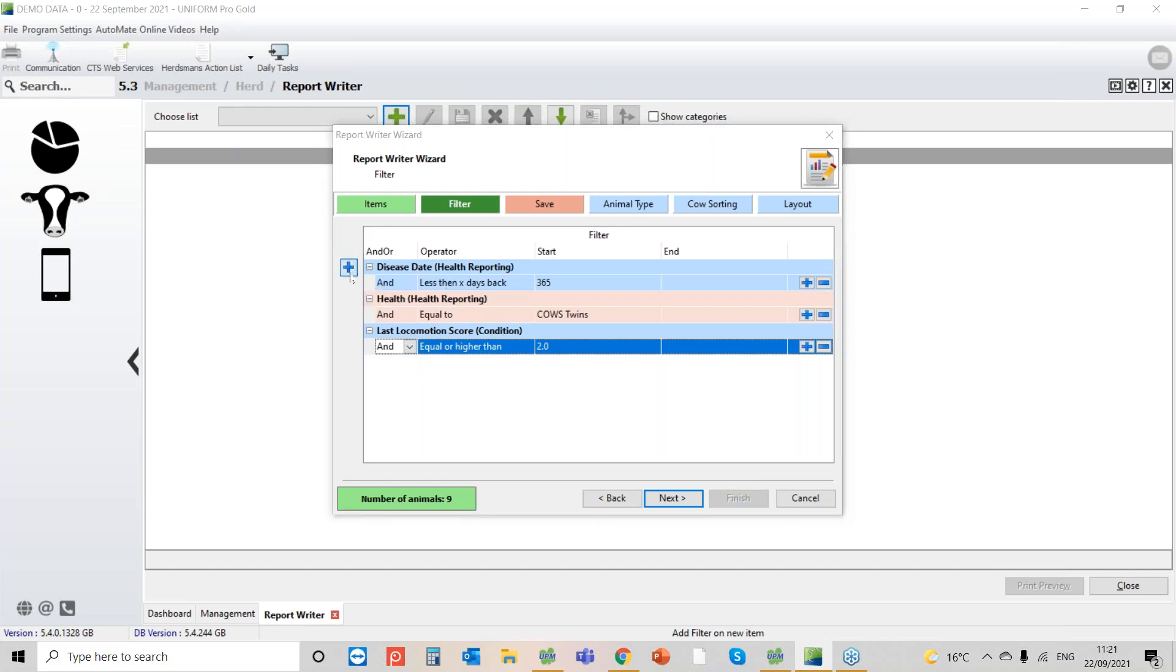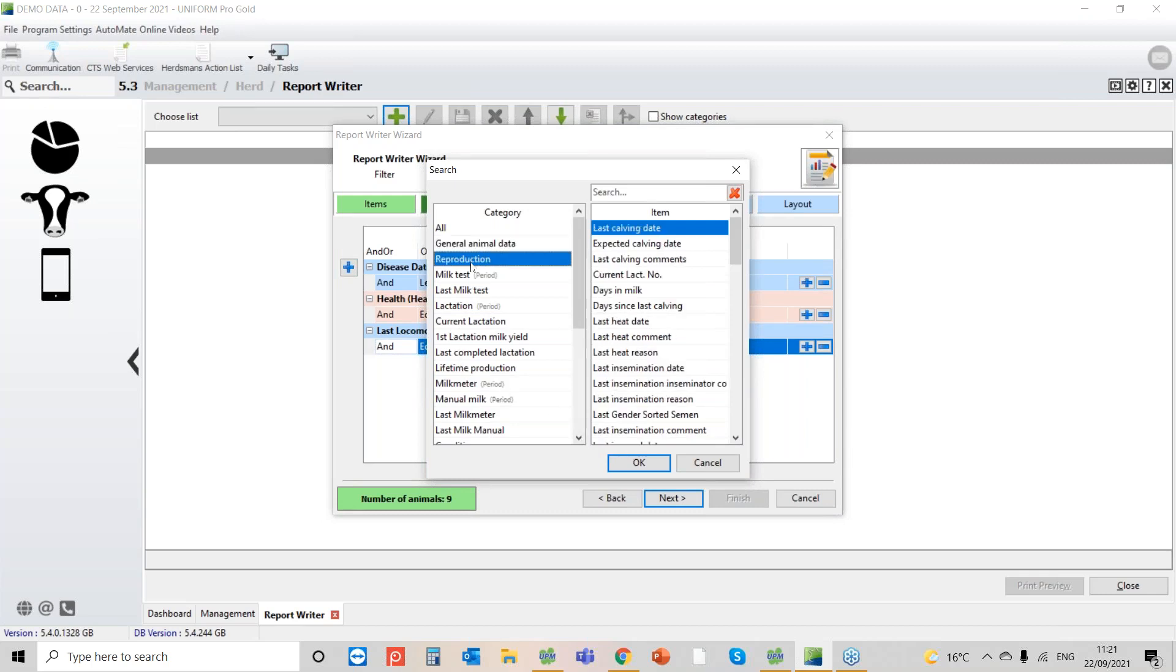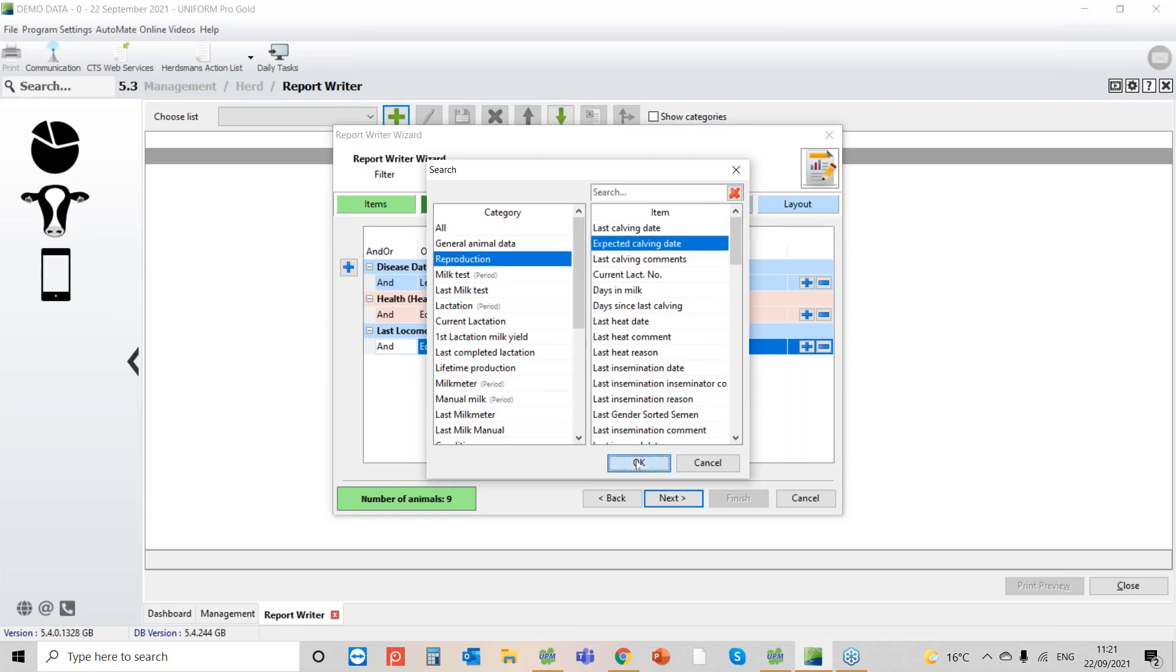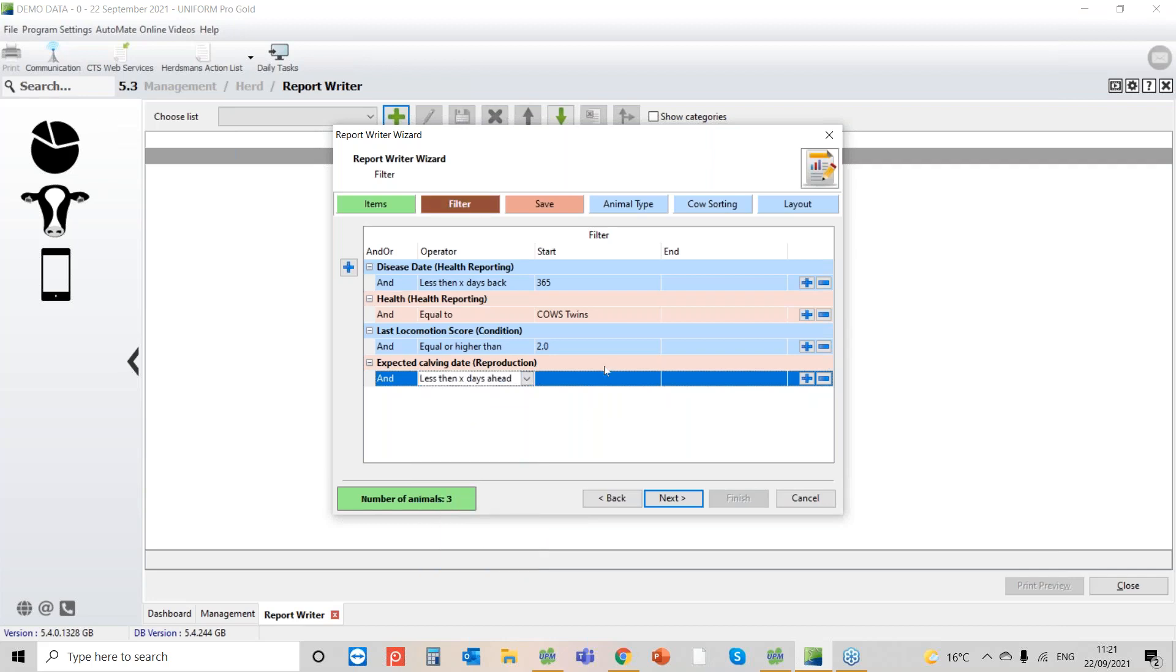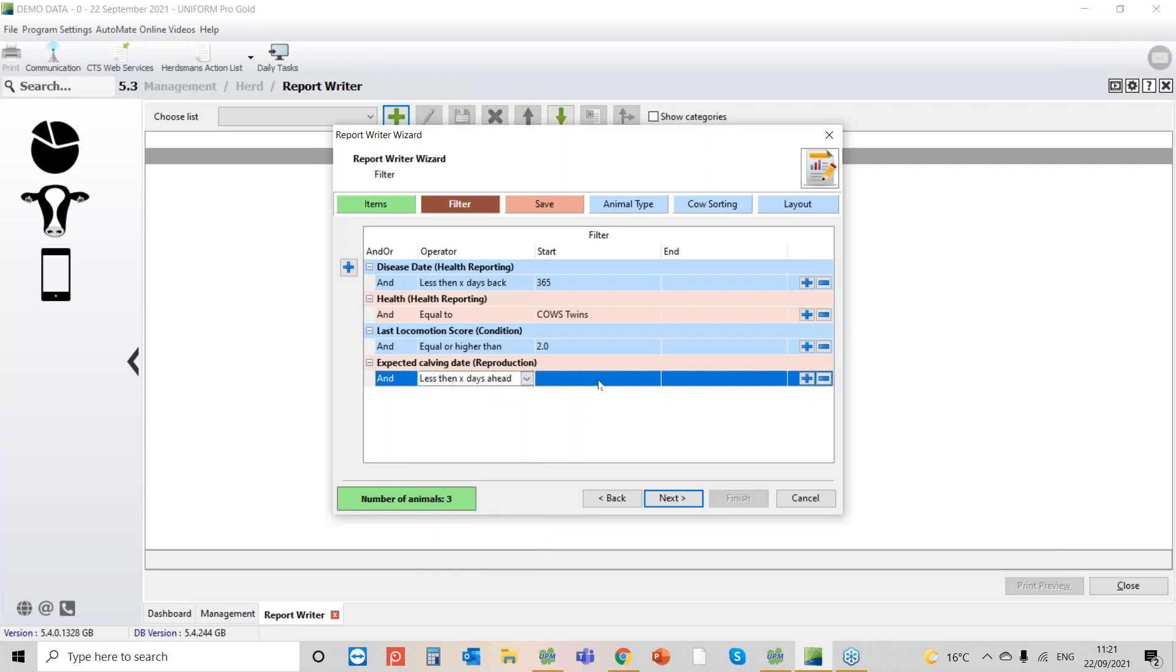But we'll stick to what we're doing in this report. So we're getting there. The last one that we want is cows that are due to calve within a specific period. So now go to reproduction. There's my expected calving date. And what we're going to say here is less than or equal to, I think that's the best way to do it, or less than X days ahead. That's probably better actually. So all cows that are due to calve in the next 21 days. So that now brings us down to four cows. We go to next.